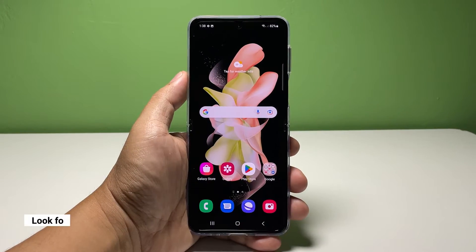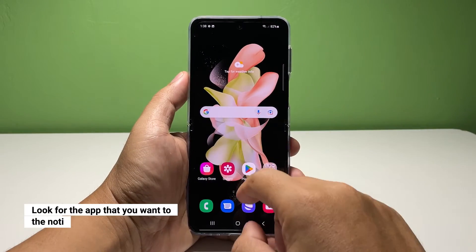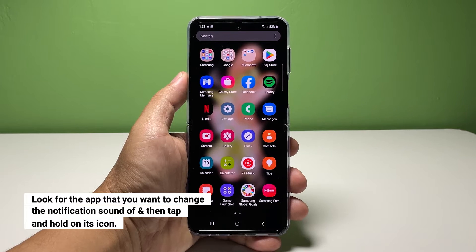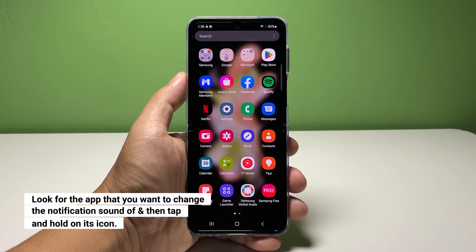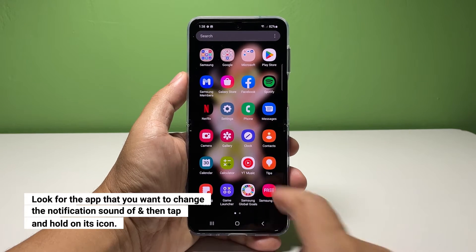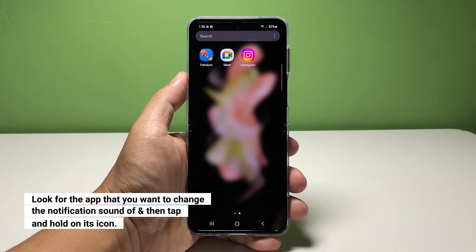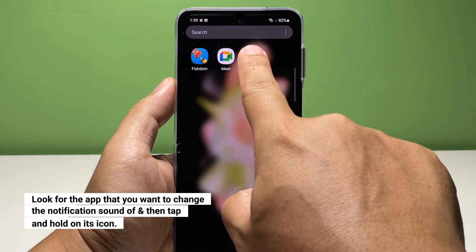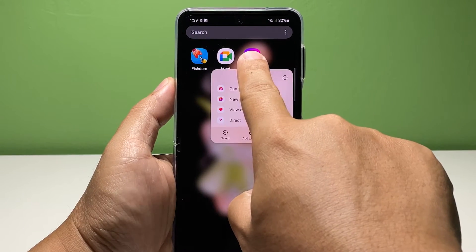To begin, pull up the app drawer and look for the app you want to change the notification sound of. In this tutorial, we will be using Instagram since it's probably one of the busiest apps you have. Tap and hold the app's icon until the options menu shows.